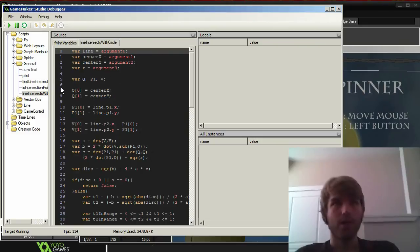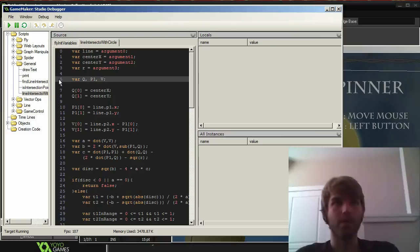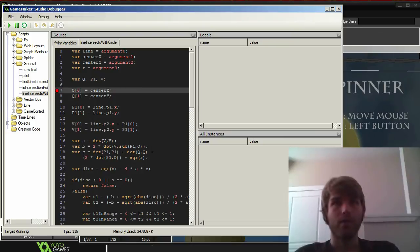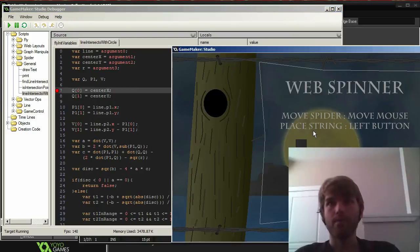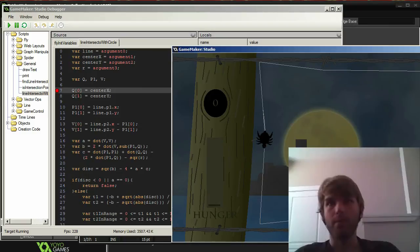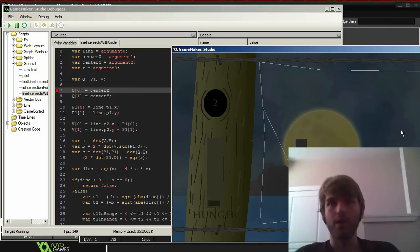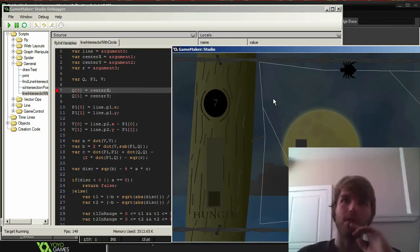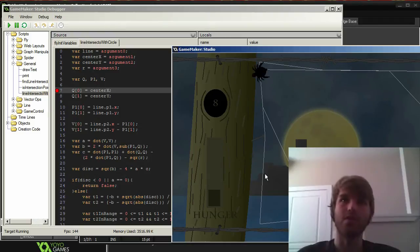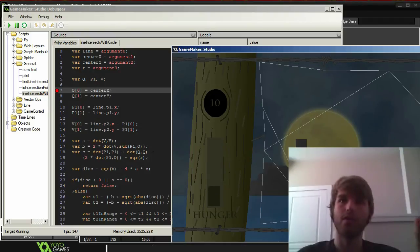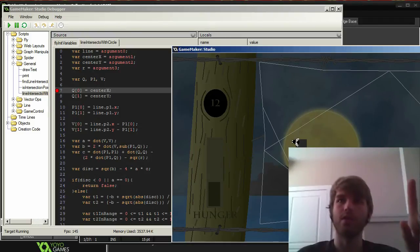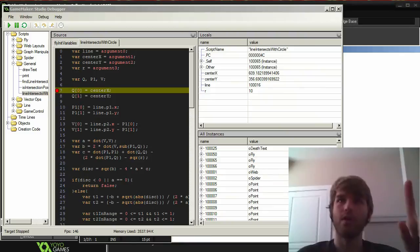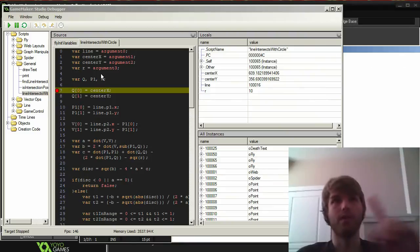I added a debug point here so I could check whether that particular line of code works. Why isn't that being a debug point? There you go. So then when I play the game and, you know, I place a line. Oh, you know what? It doesn't happen until the line intersects with a circle is called when flies try to intersect things. There we go. So it's called when the fly tries to hit the web.